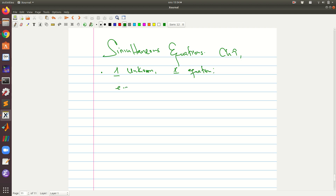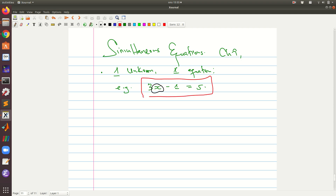For example, 3x minus 1 equals 5. This is one unknown — the unknown here is x — and indeed we have one equation. So here we are able to find the value of x uniquely, i.e., x equals 2 if we solve that.